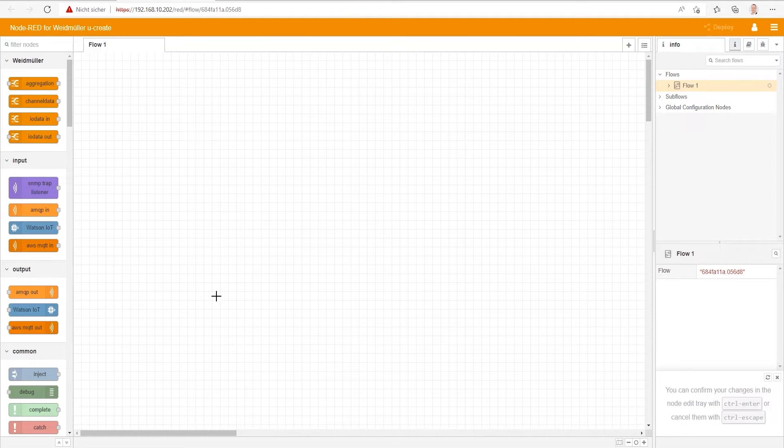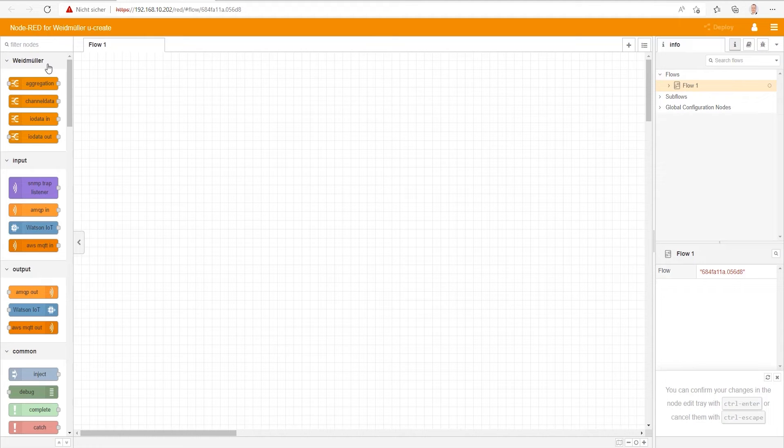On the left side, you'll find all of the nodes for our programming. To find the right nodes quickly, you can type the name into the filter.